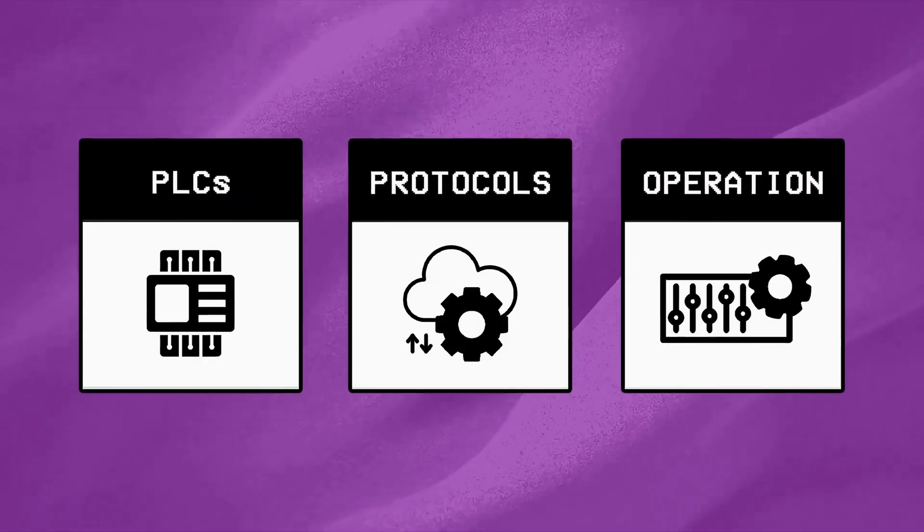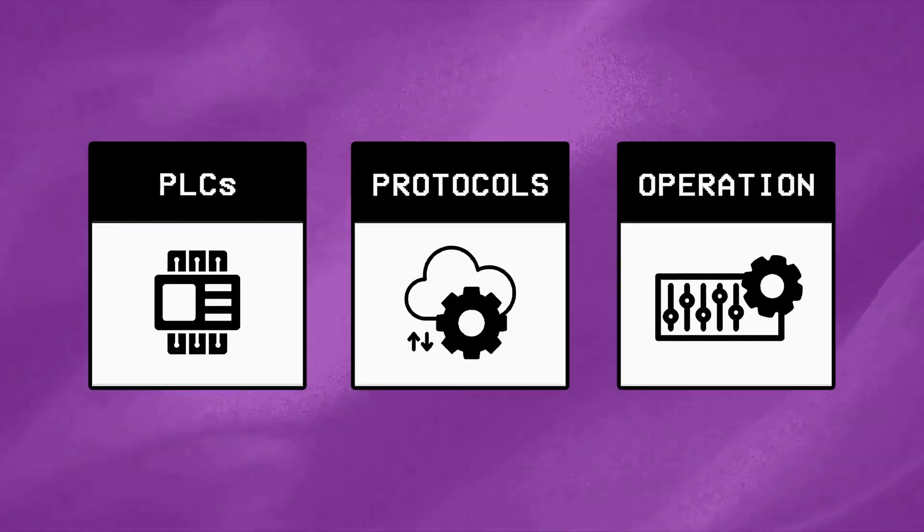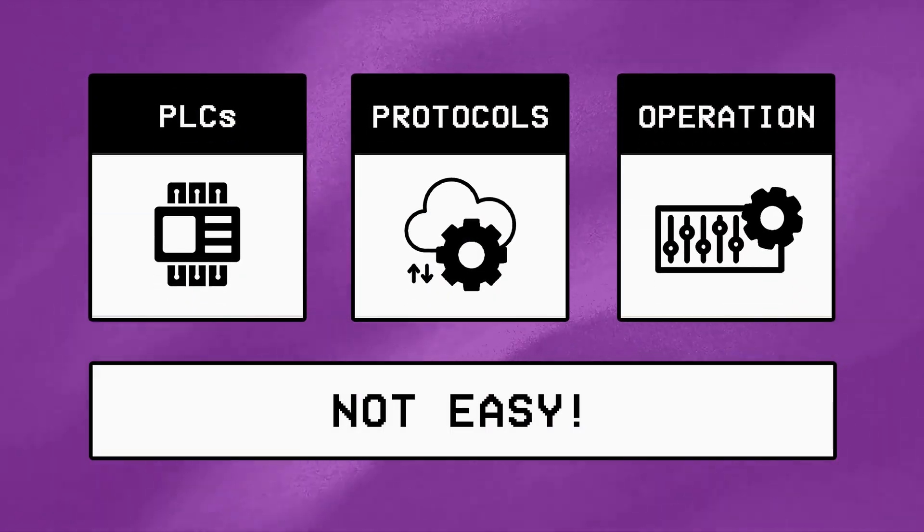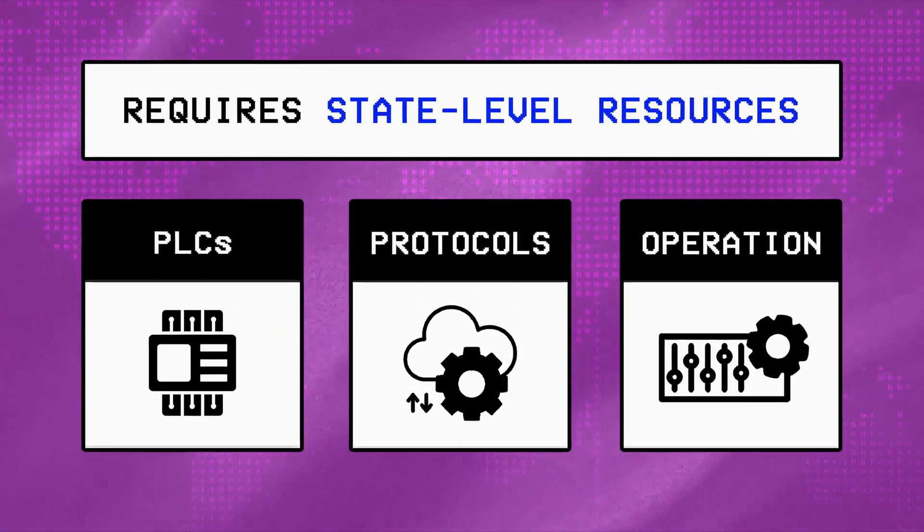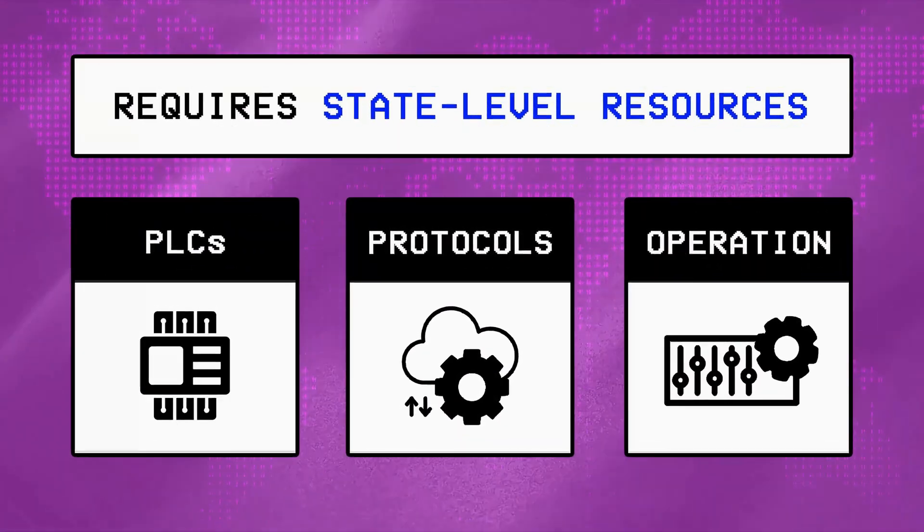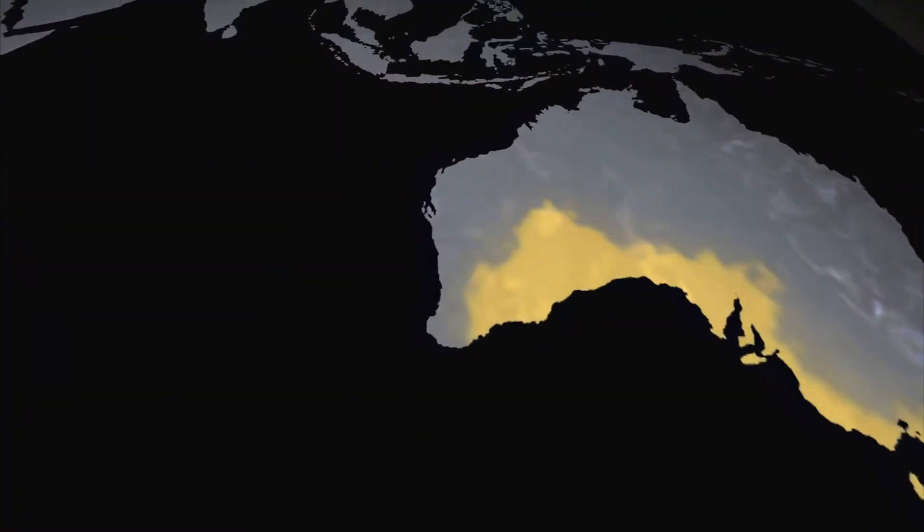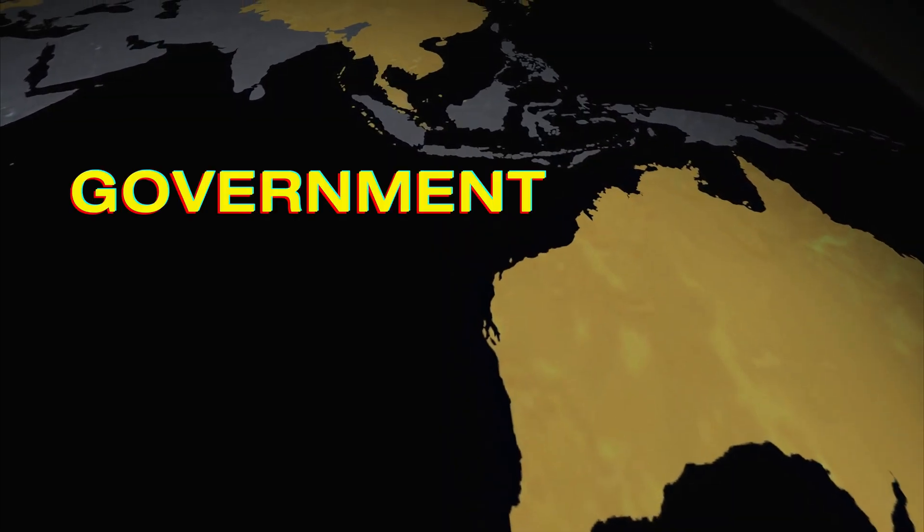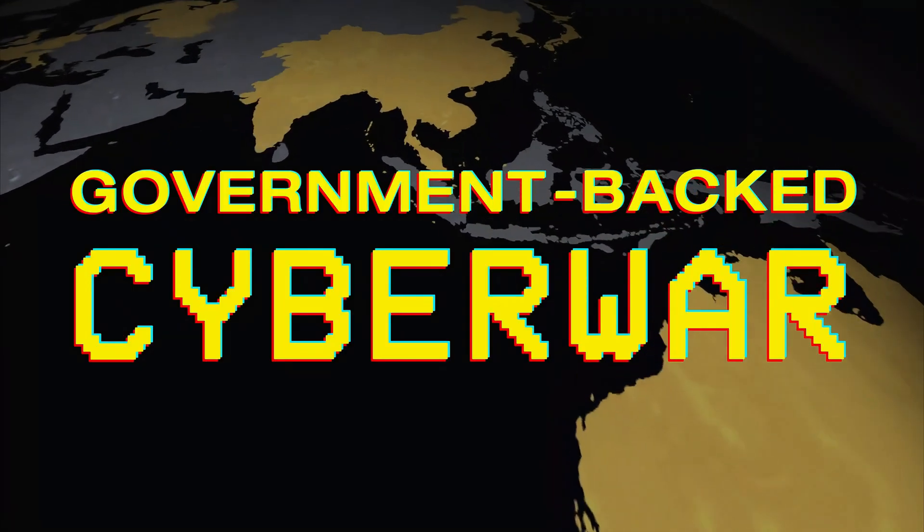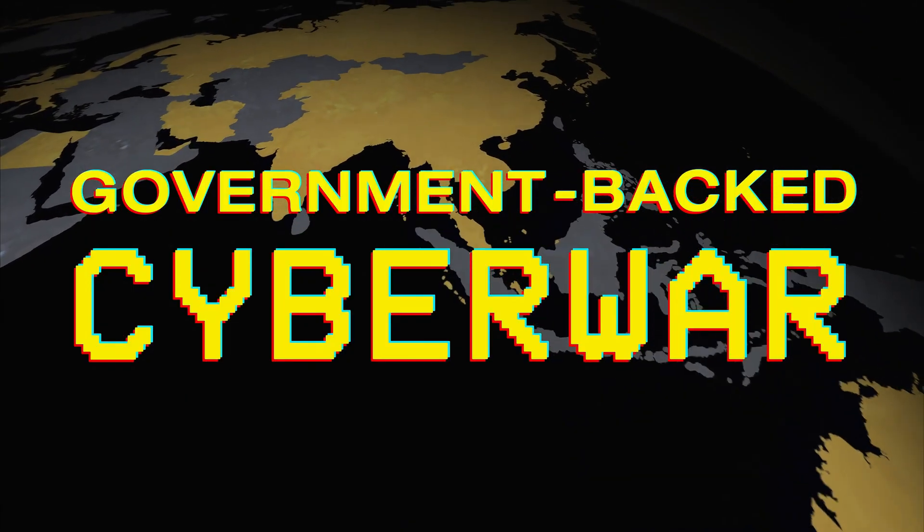Now the problem with this kind of reconnaissance is that it isn't easy and usually requires state-level resources for long-term espionage, which makes them far more suited for government-backed cyber warfare rather than individual hackers.